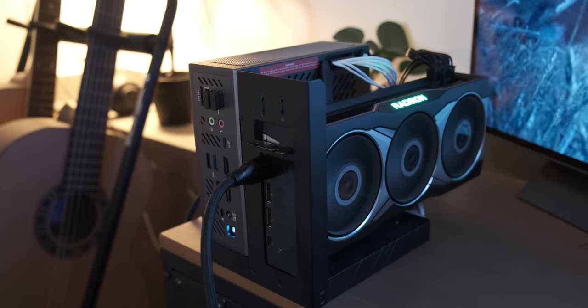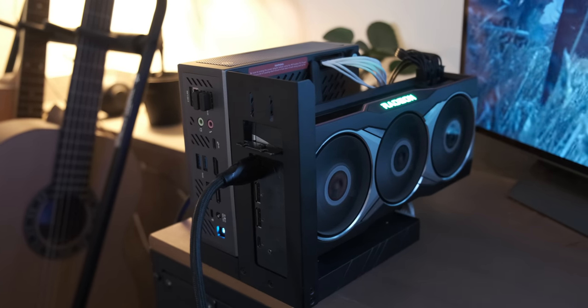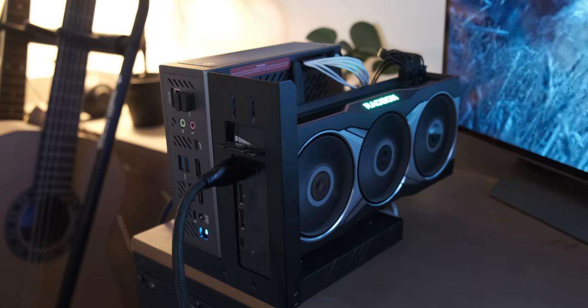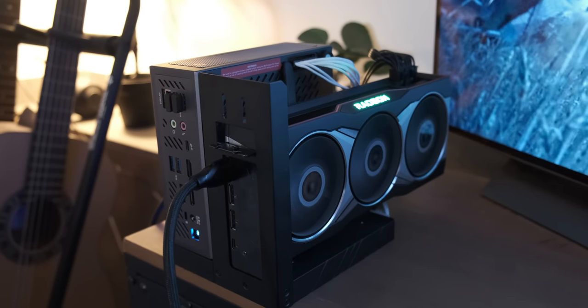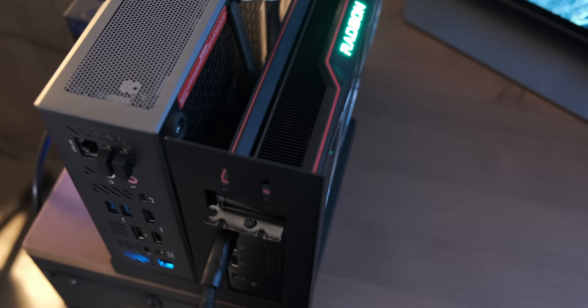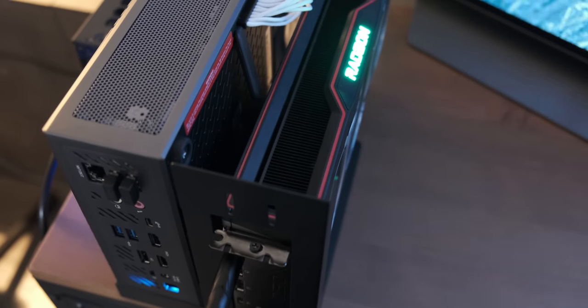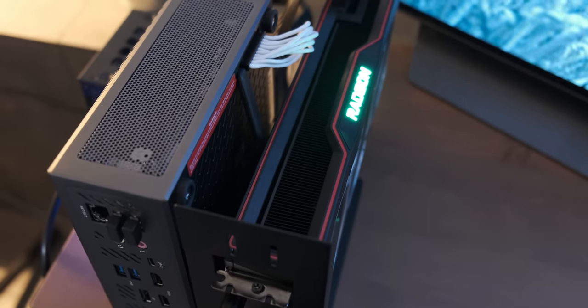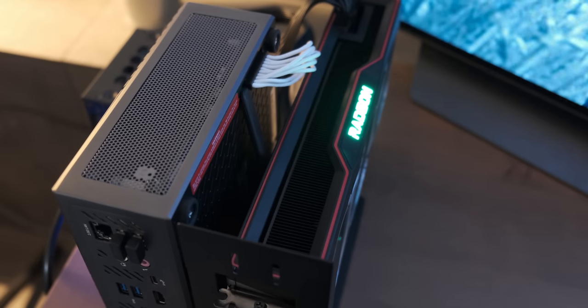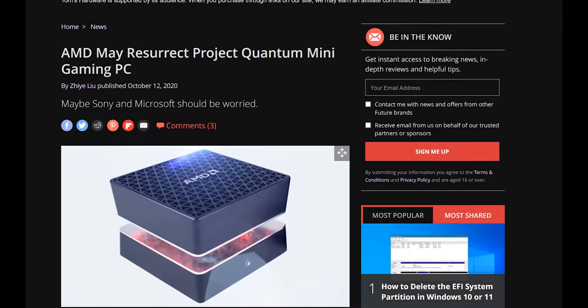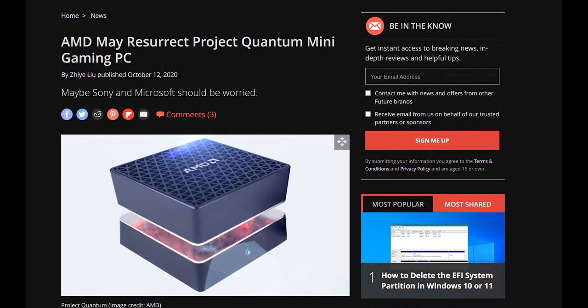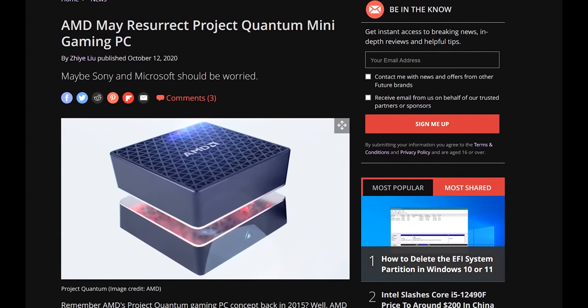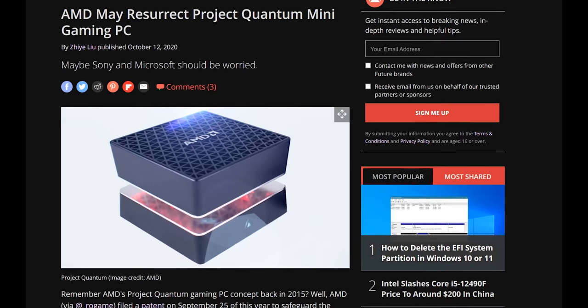Intel has their line of NUCs, which sort of explore the same territories, but those have been priced way above what I think is reasonable for small form factors, and they are still bulky compared to this. I think both AMD and Nvidia should consider investing some R&D and create a platform for OEMs to build upon, or maybe even make their own mini-PCs. A couple years ago, there were some rumors that AMD might resurrect their Project Quantum mini-PC, but unfortunately, that never materialized.